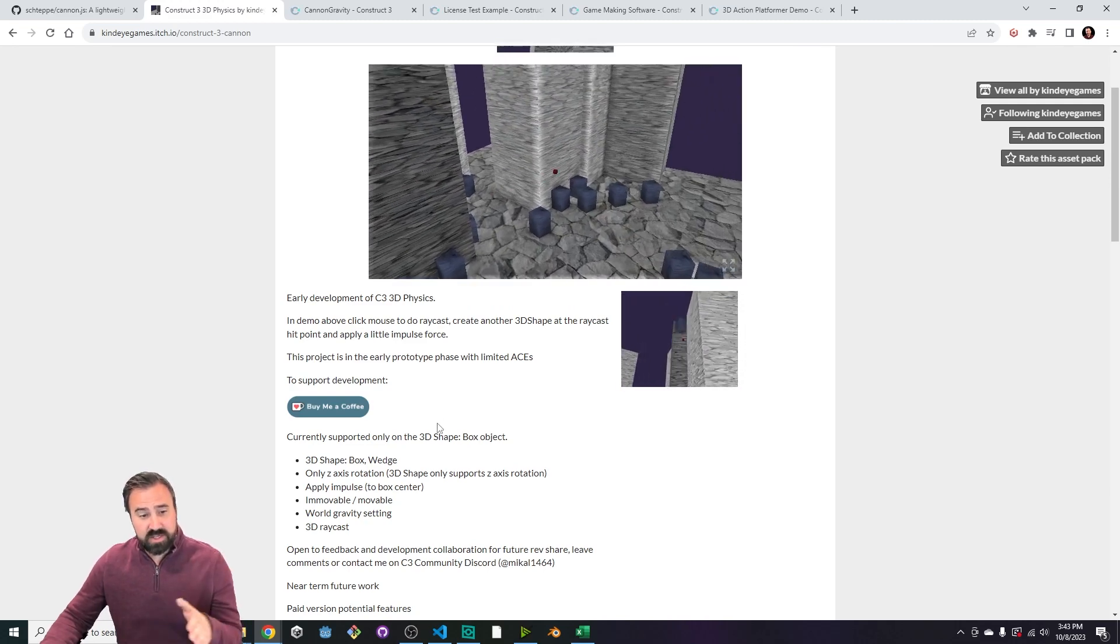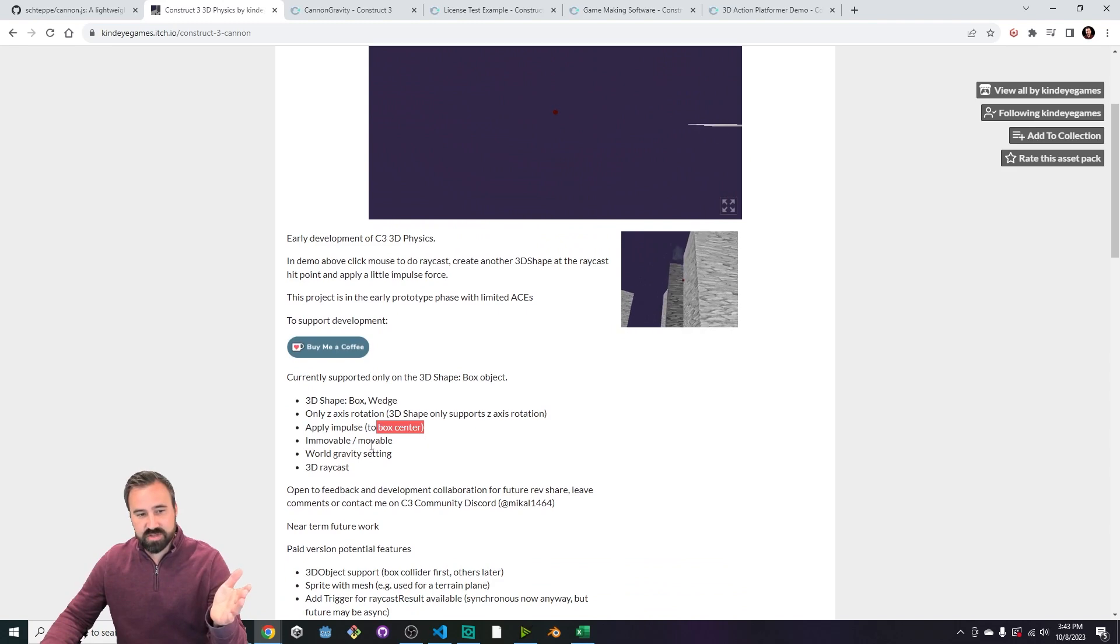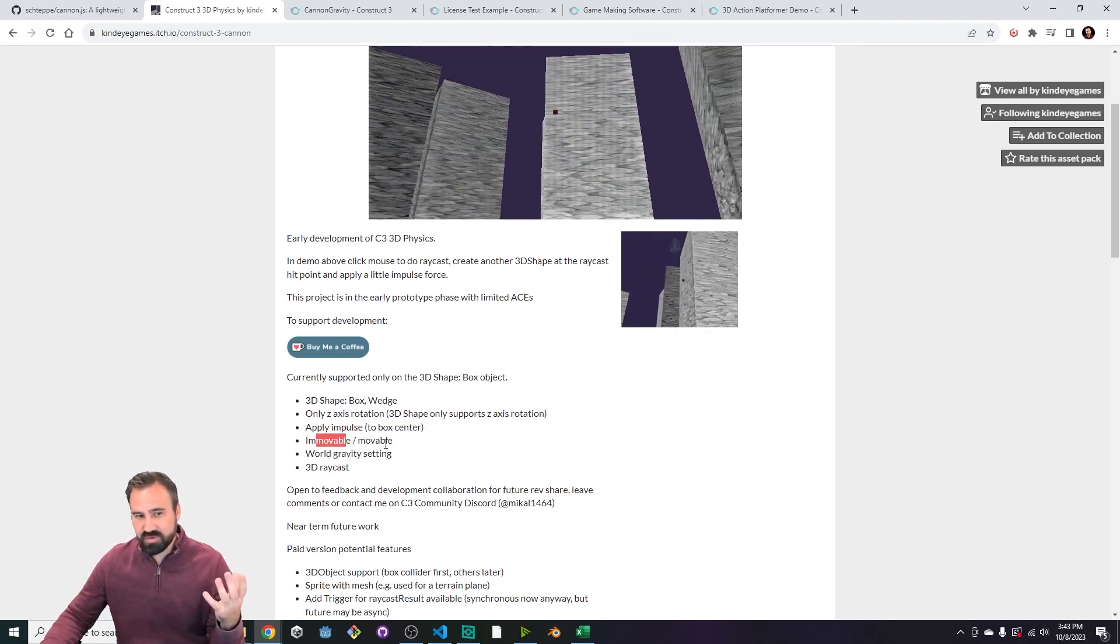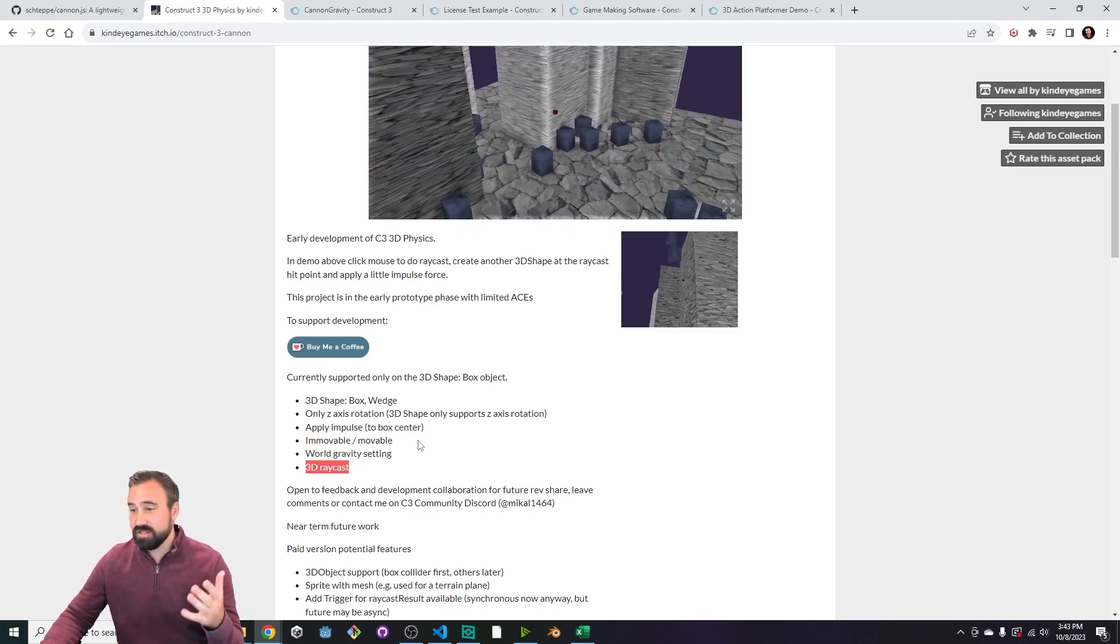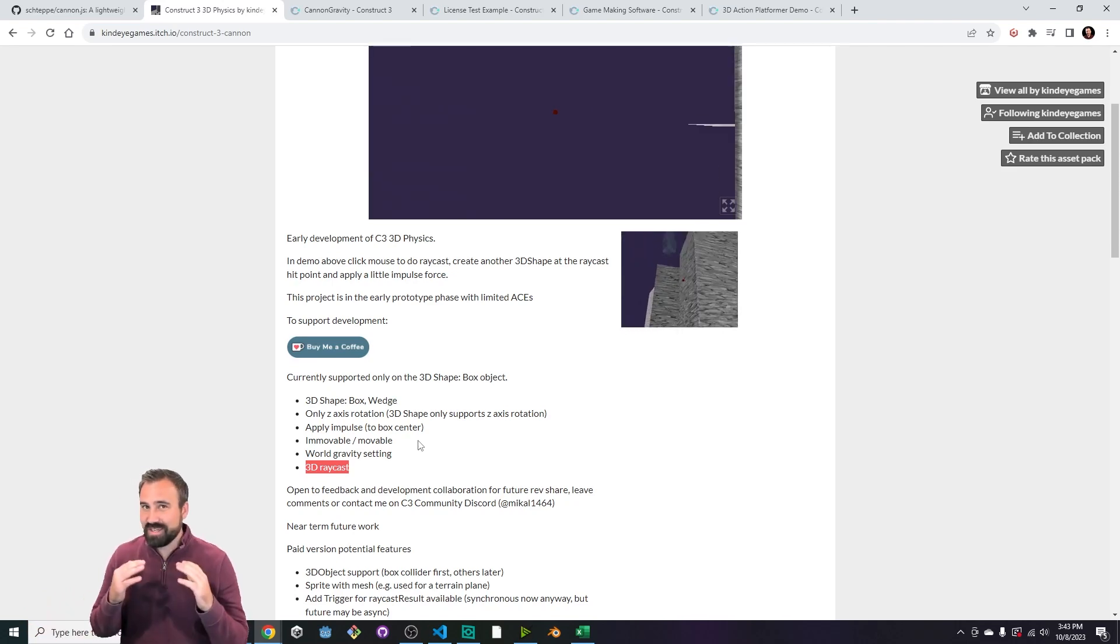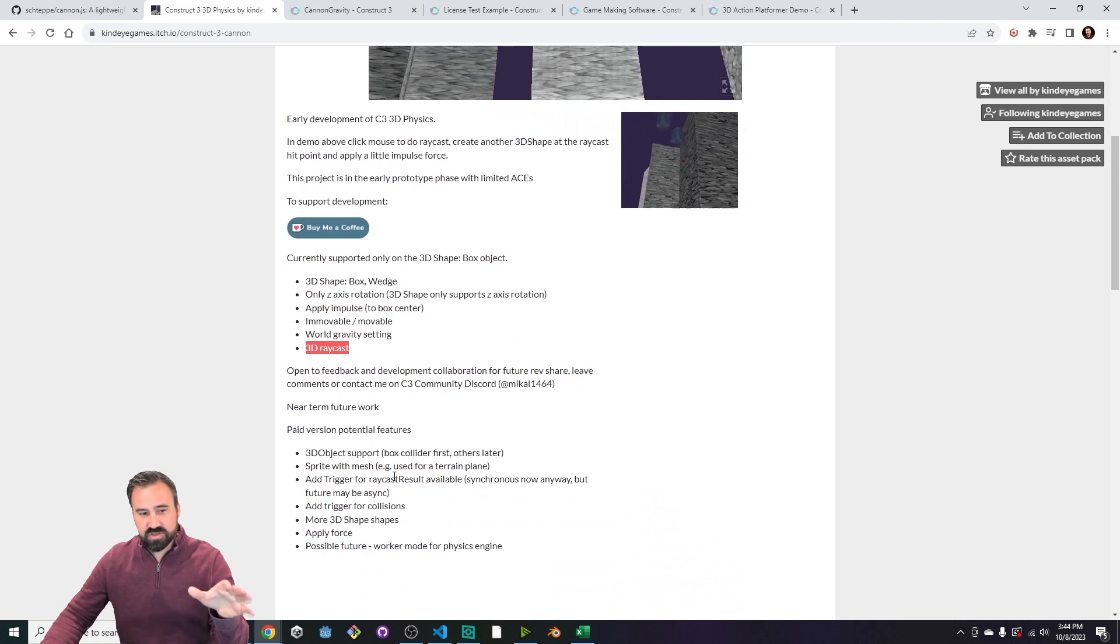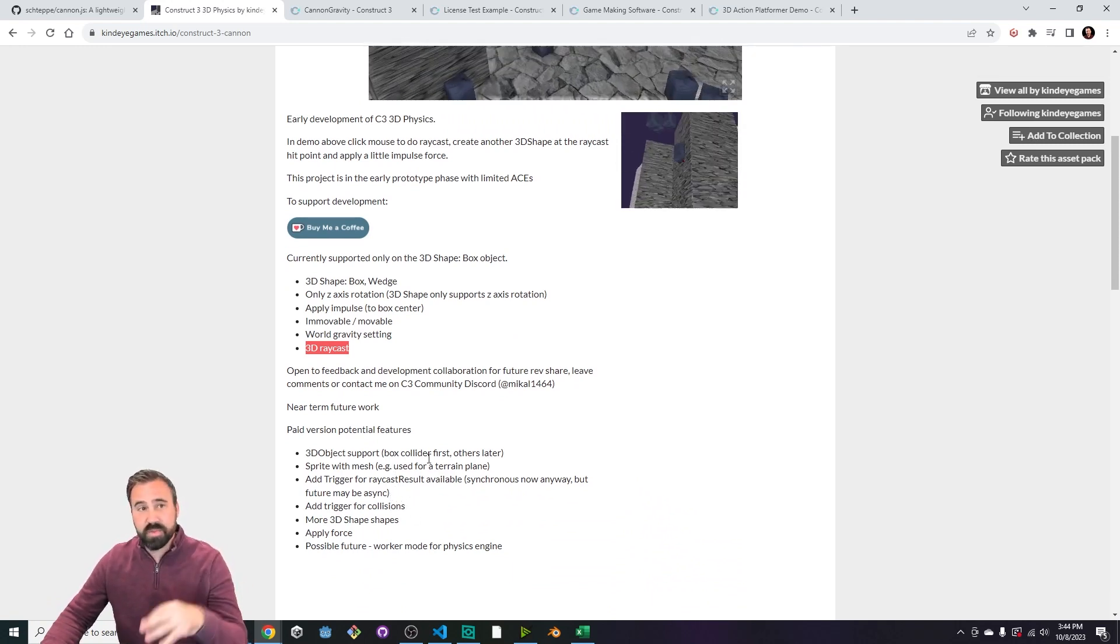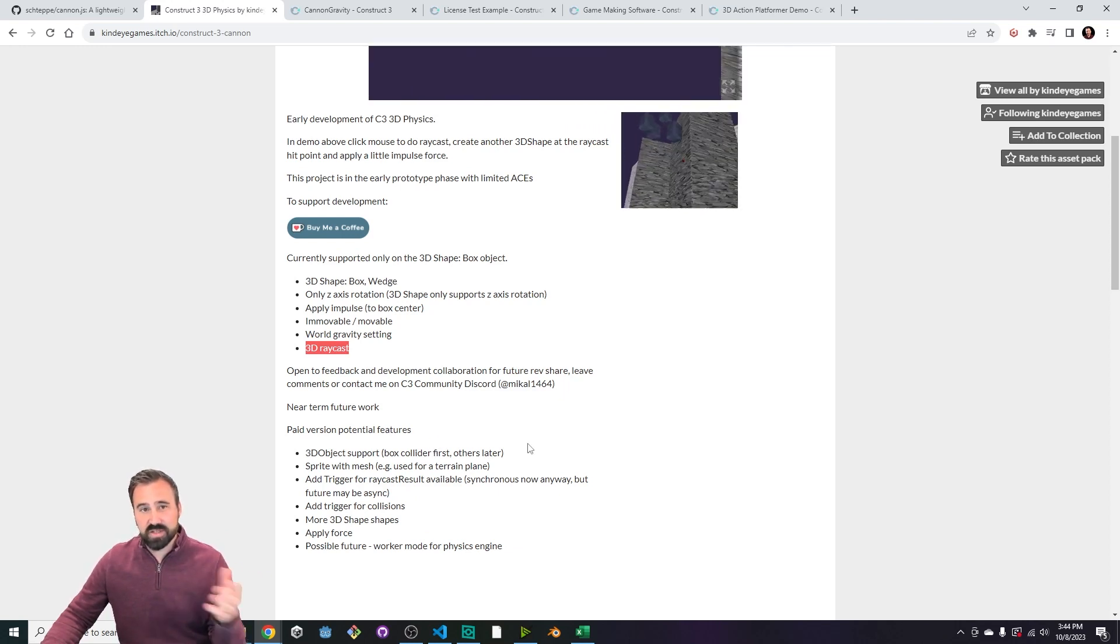Continuing on down the list, you can apply an impulse to the box center, which we saw a demonstration of. You can set it to be immovable, like if it's the ground you don't want it to be able to move, or movable. You can set the gravity settings and you can do this 3D raycast. So it's a pretty bare bones implementation for this plugin to start, but it is exciting to see where this thing could go. He puts down here some more features that he's planning on eventually putting into this plugin in the future. Okay, so let's apply this to a project and see what it looks like.